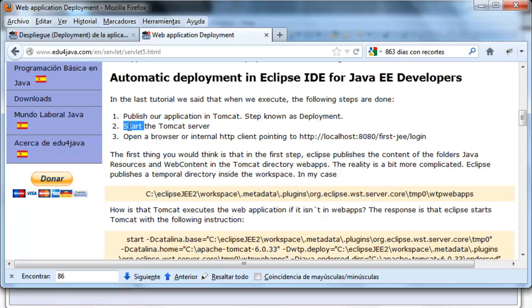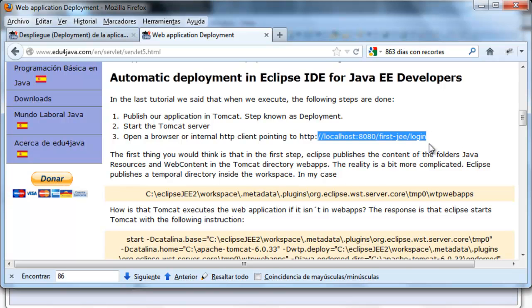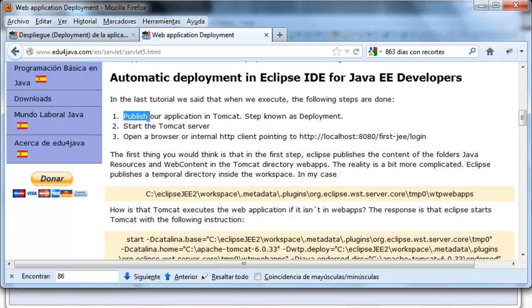The second step, the server was initiated. And the third one, we open a browser pointing to the file we like to execute first. The first thing you think is that in the first step, in the deployments,